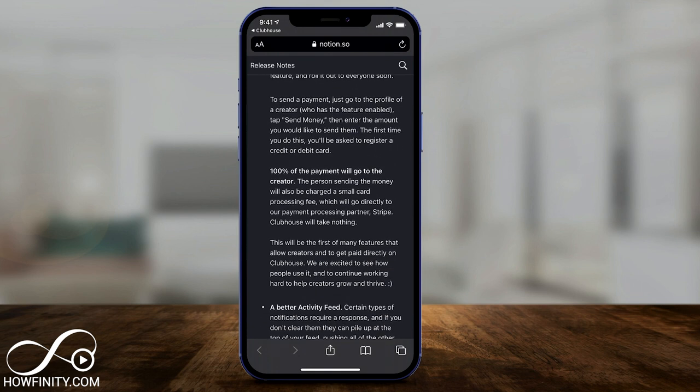It says 100% will go to the creator, and the person sending the money will be charged a small card fee. This will use Stripe, which is one of the biggest credit card processors in the world. If you set it up as a creator, Stripe links to your bank account and money that comes in through Stripe goes directly into your bank account.